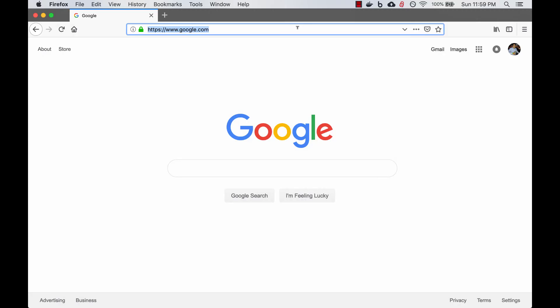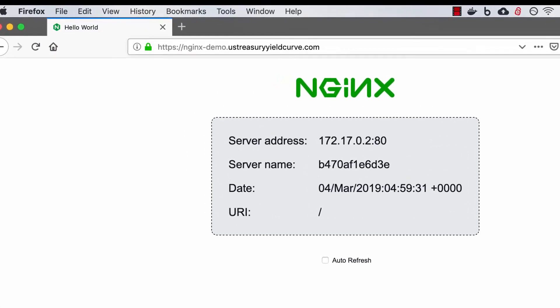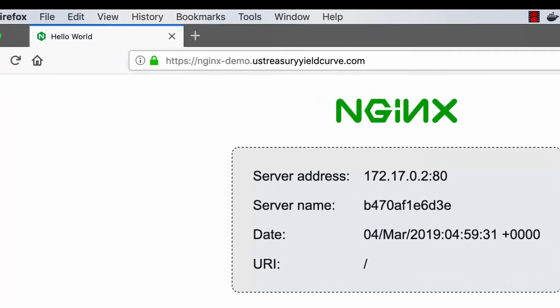Now if we try going to the URL, it's going to work. It's going to take our HTTP request, forward it to the secure version, and we should be able to see the demo site.